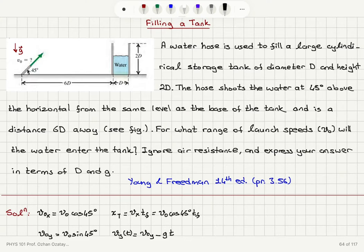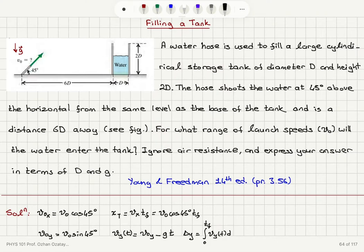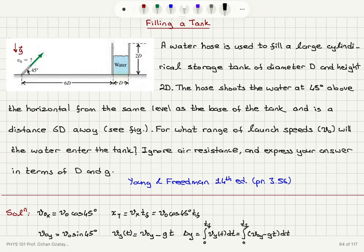The displacement on the y-axis, delta y, is the integral from 0 to Tf of Vy(t) dt, which is the integral from 0 to Tf of (V0y minus gt) dt. That gives us V0y times Tf minus one-half g times Tf squared.